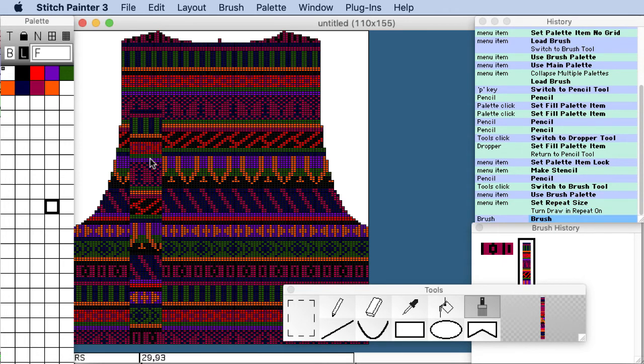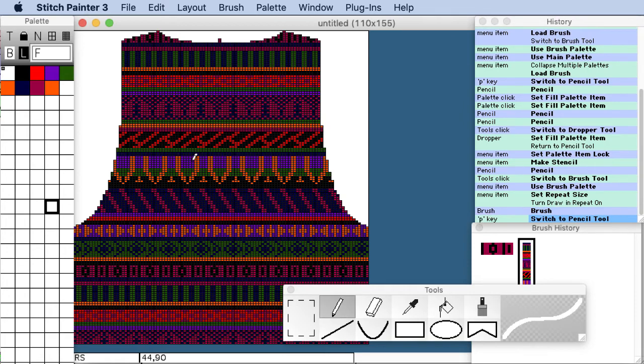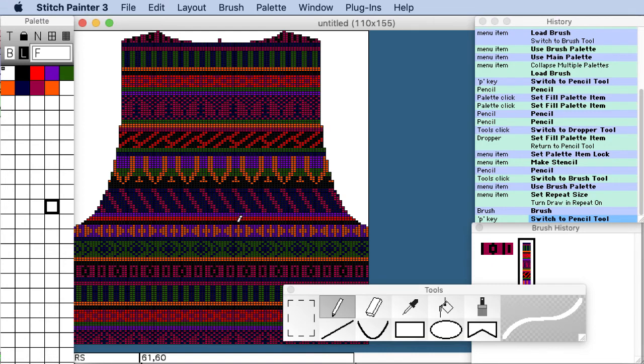And that's pretty good. So you can see, and I'll just press another tool, you can see how this is positioned here and I was able to engineer that. So that's one example of how to use a motif and stamp a fair isle pattern in place with Stitch Painter.